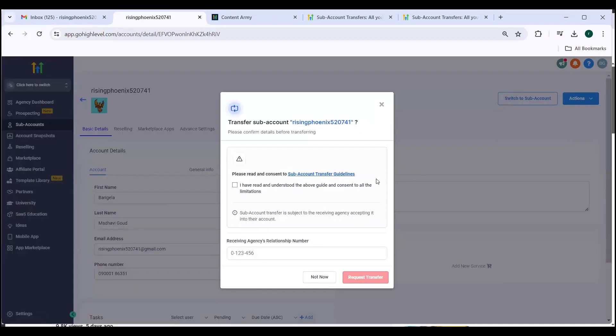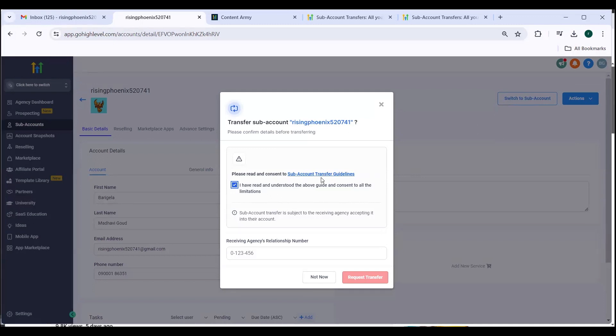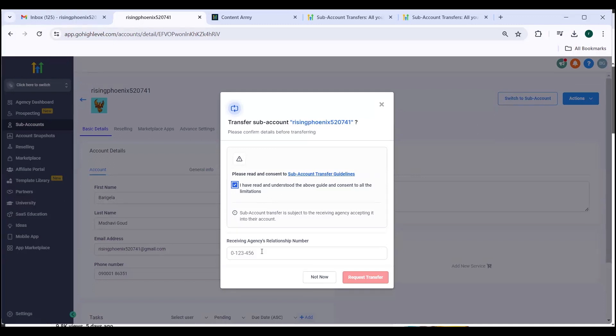Once you are in this field you need to click I have read and understood the above guide and consent to all the limitations. Once this is done you can input the receiving agency's relationship number and then request transfer.